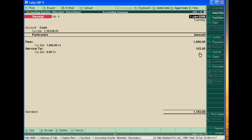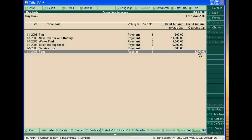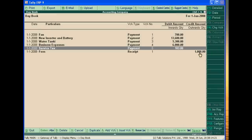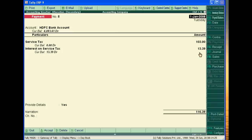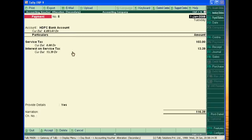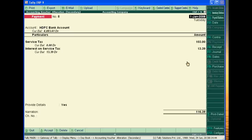So next year I will pay service tax plus interest on service tax in the payment voucher. Suppose I am paying to HDFC Bank, service tax should write here and I calculated interest on service tax.